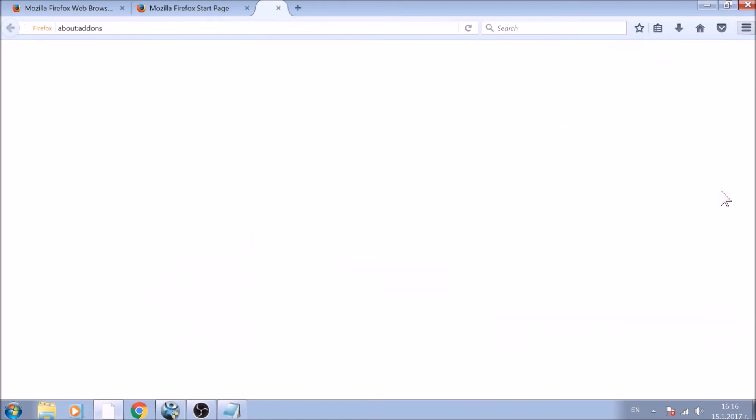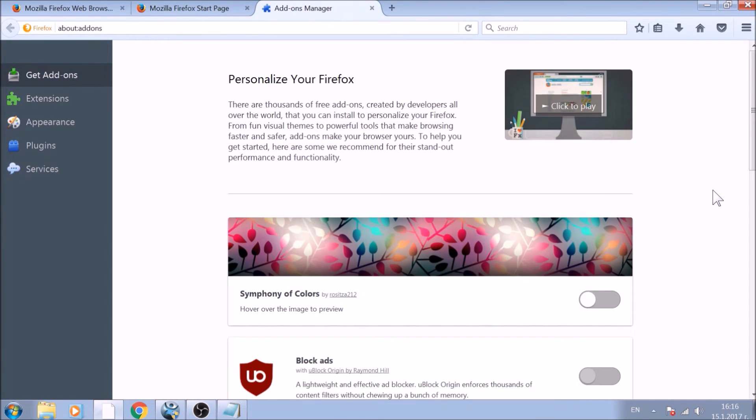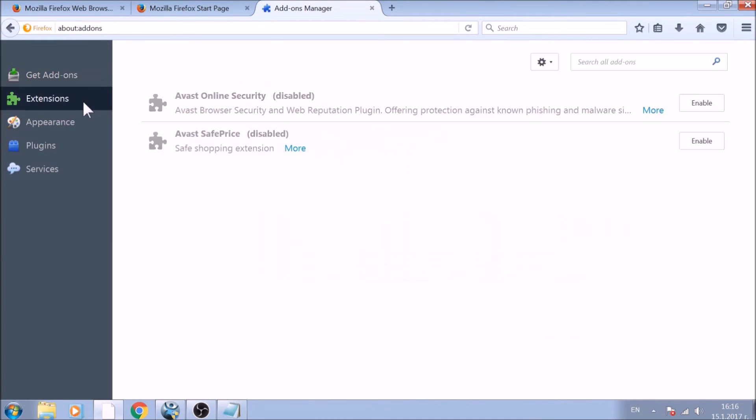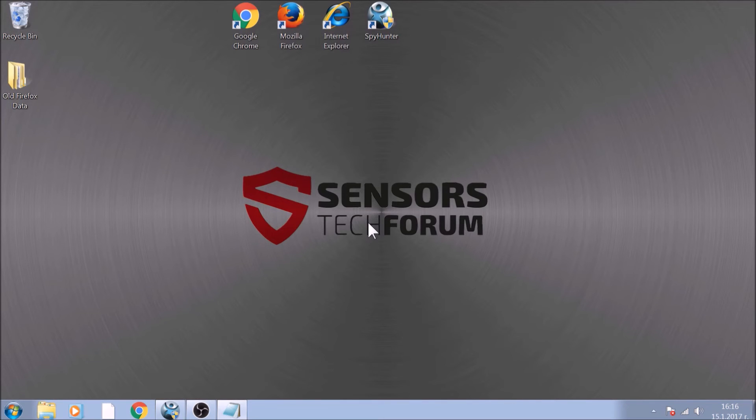And just like with Chrome, do not forget to check for any browser extensions that may have been left over after the refresh to delete them. The next browser to reset is Internet Explorer.